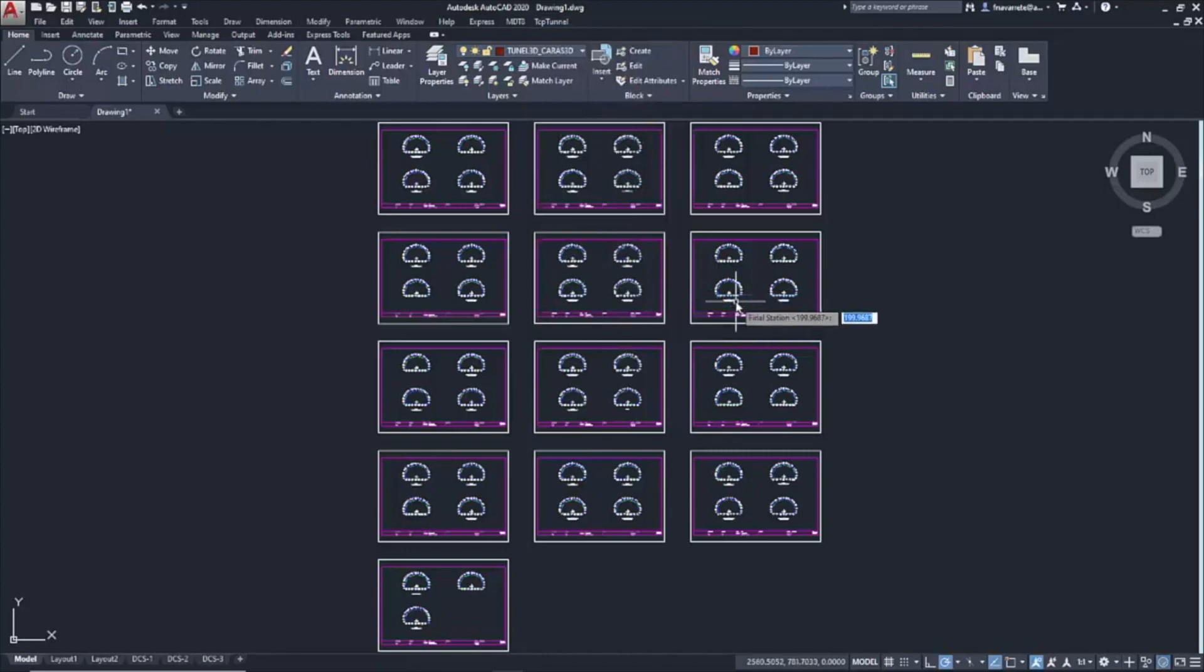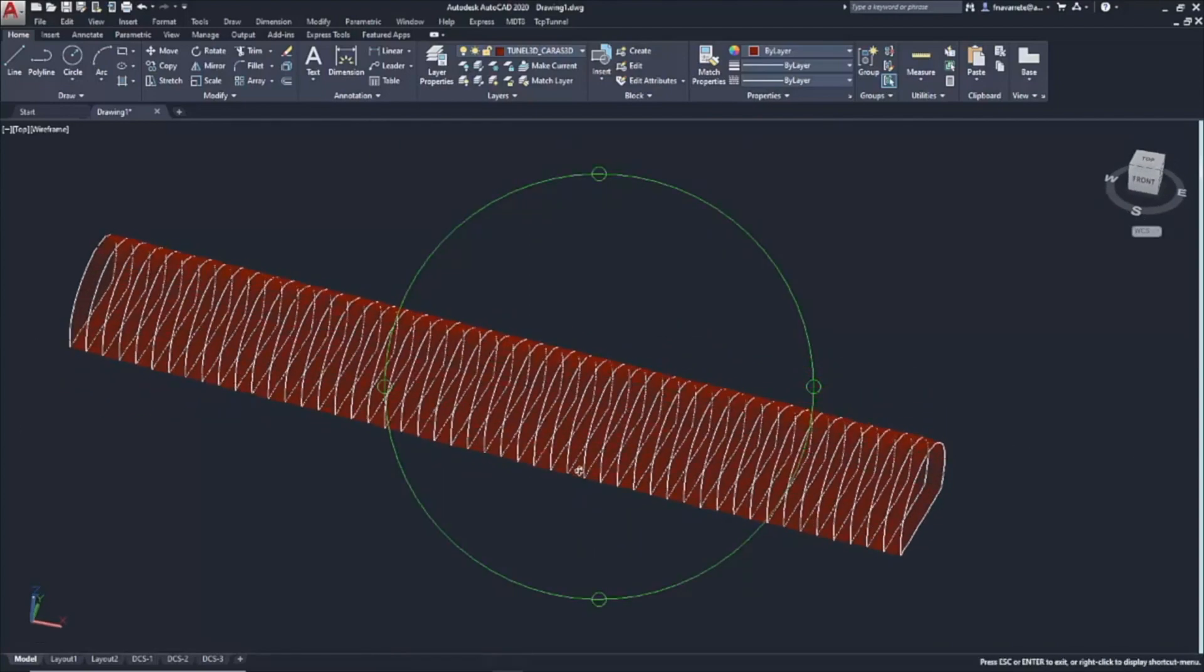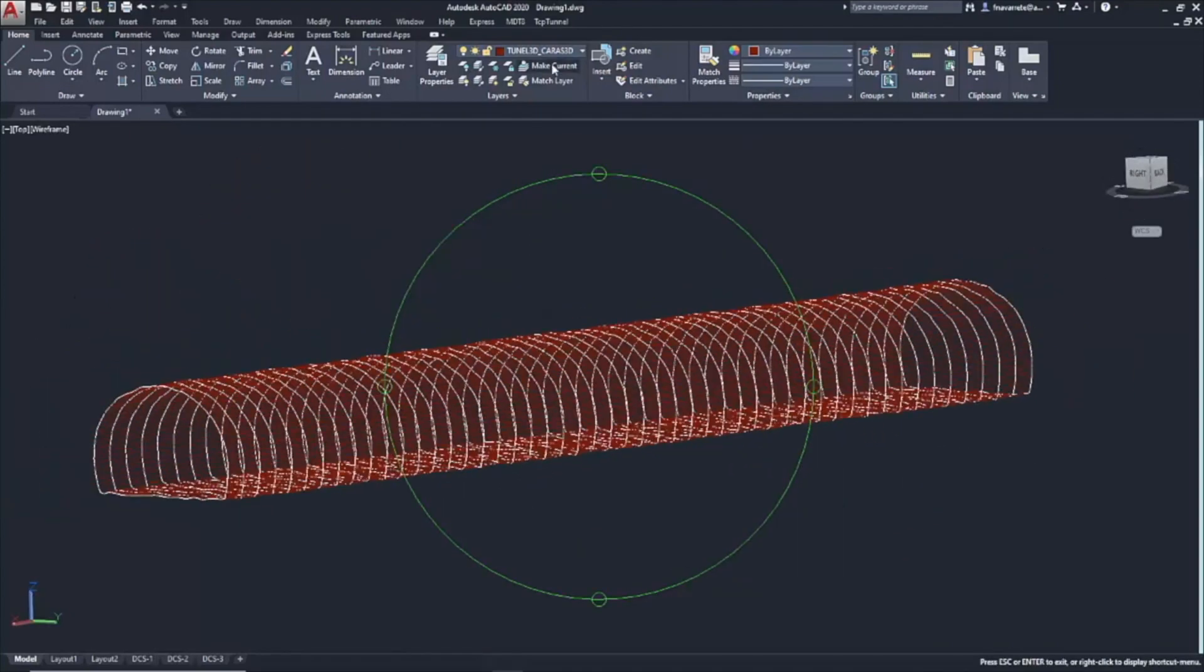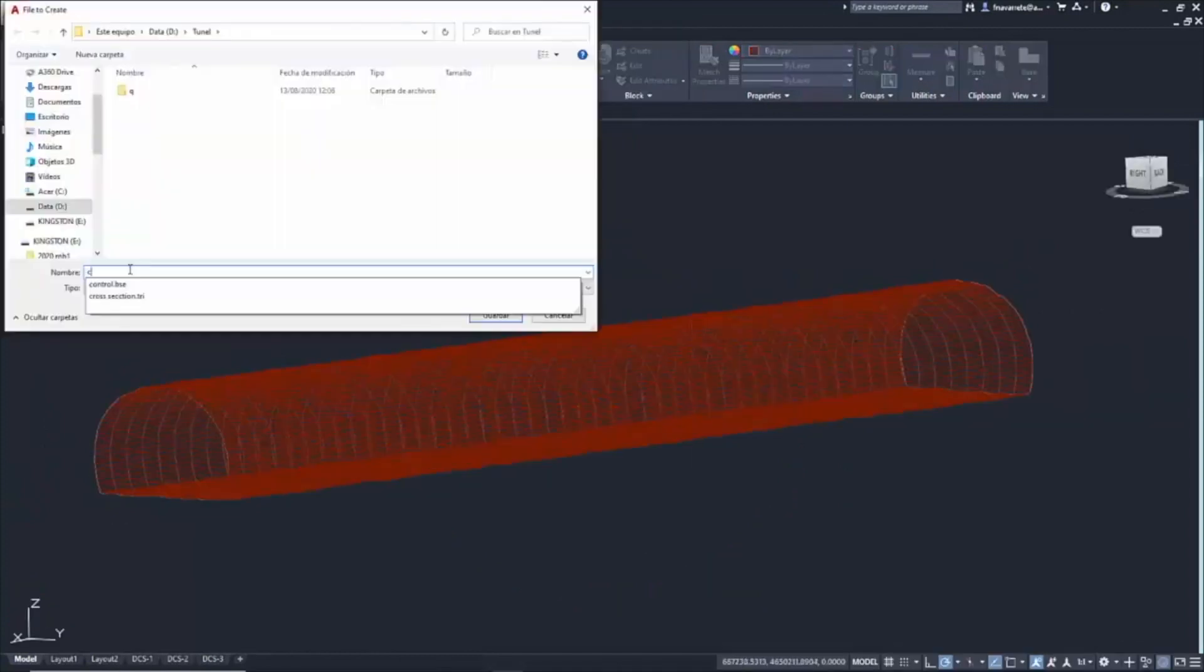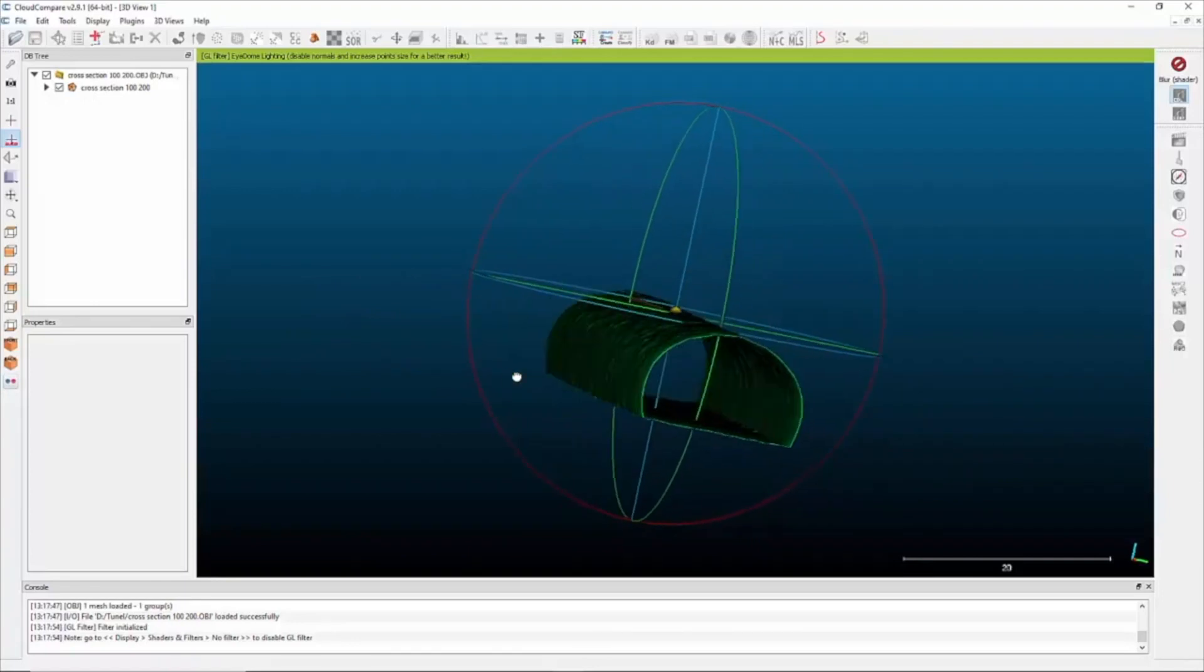Draw the measured profiles in 3D. With the Orbit option, you can easily see the profiles. Likewise, we can export this representation in OBJ format, to view it in any external viewer, for example, Cloud Compare.